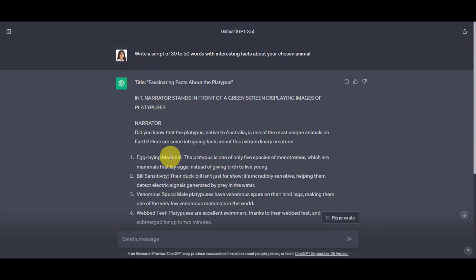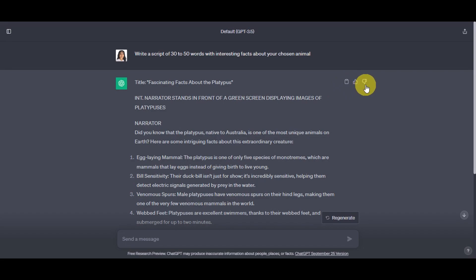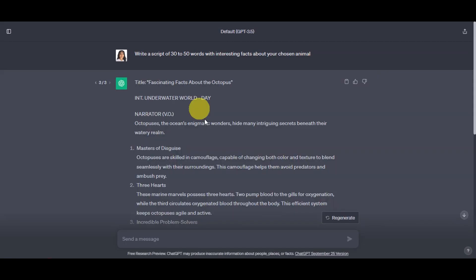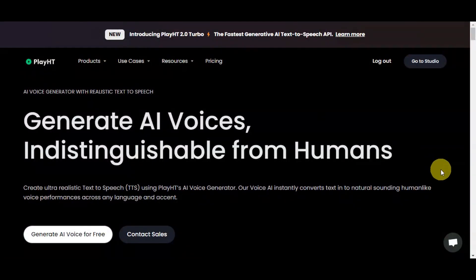What you'll need to do right after is click the copy button to copy the script onto your clipboard. We also have like and dislike buttons. And if you're not satisfied with what it generated, there's a regenerate option so that ChatGPT will create another one for you. Once you have finalized your script, we're going to move on to our next tool, which is PlayHD, where we'll generate an AI voiceover.